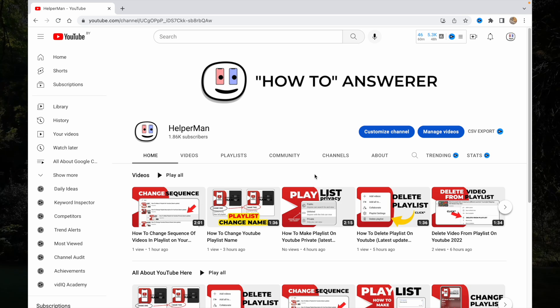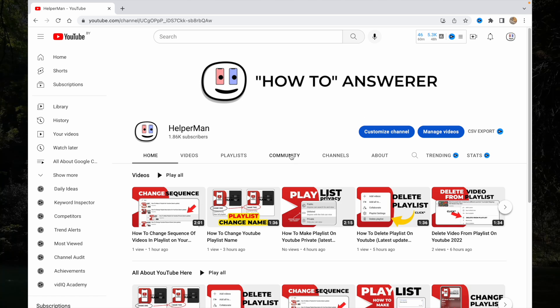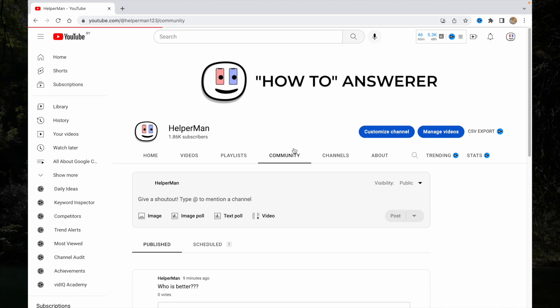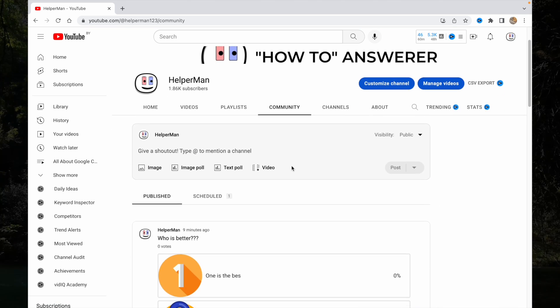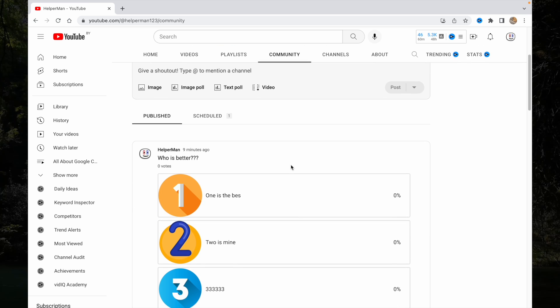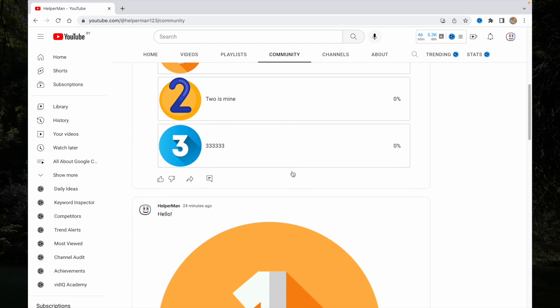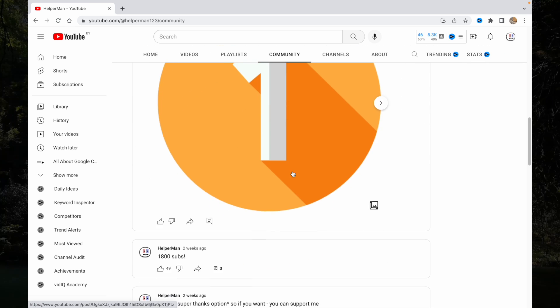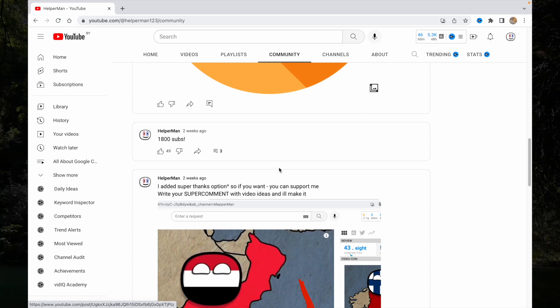Make sure that you are logged in, and then go to the community part right up here. Click on it, and here we can see all of our posts.